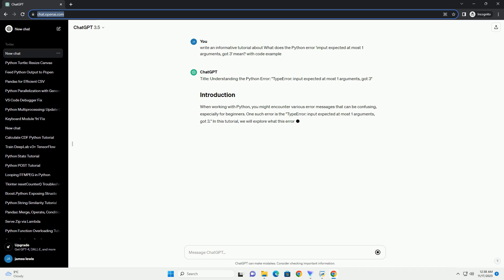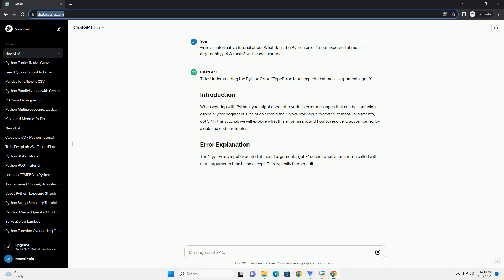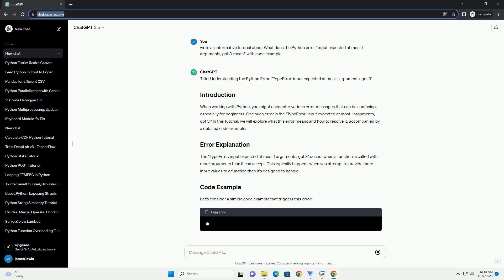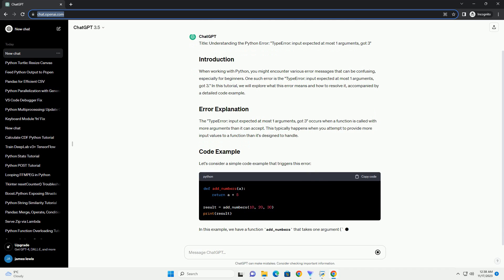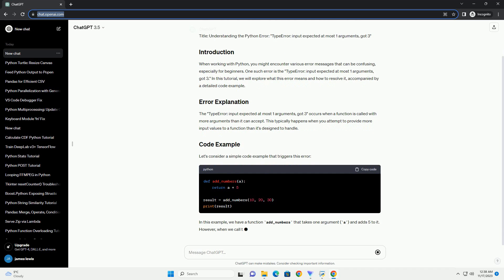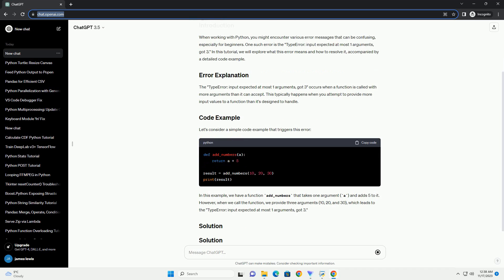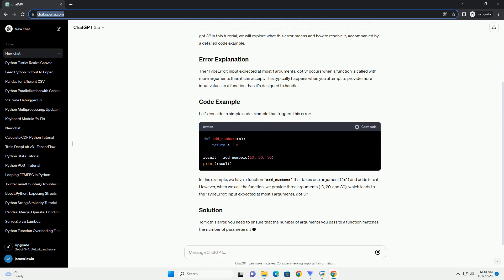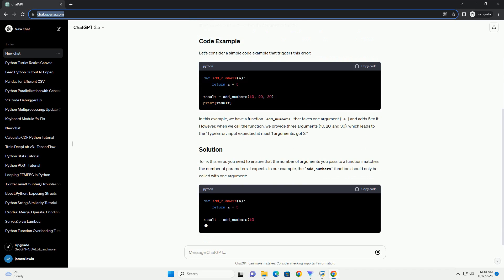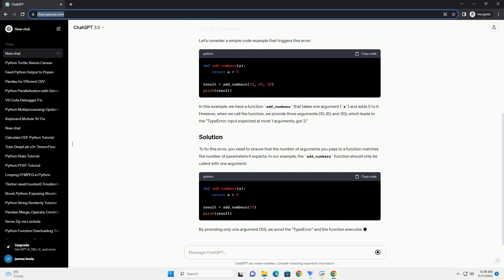When working with Python, you might encounter various error messages that can be confusing, especially for beginners. One such error is the TypeError: input() Expected at Most 1 Argument, GOT 3. In this tutorial, we will explore what this error means and how to resolve it, accompanied by a detailed code example.